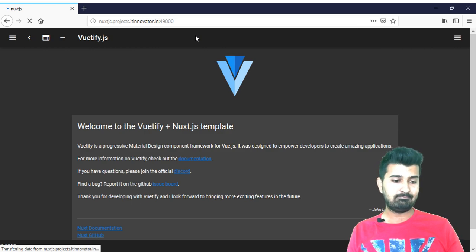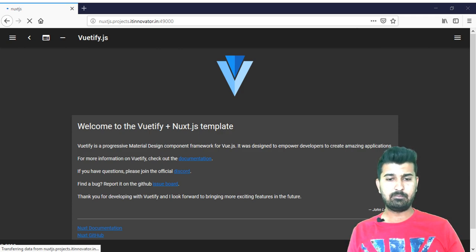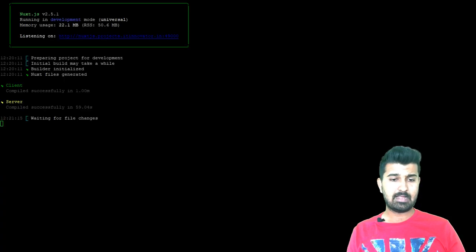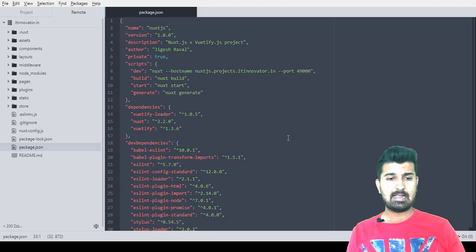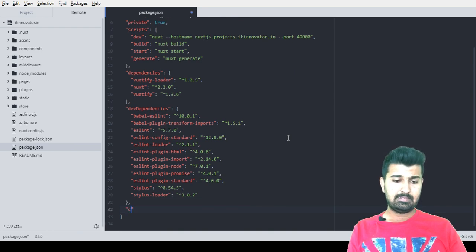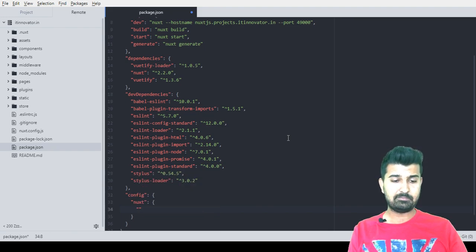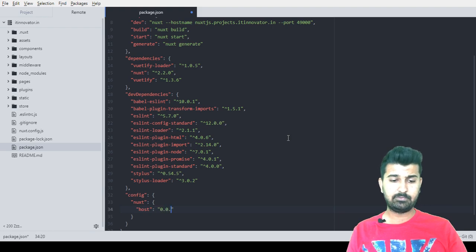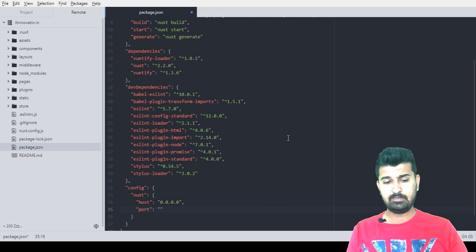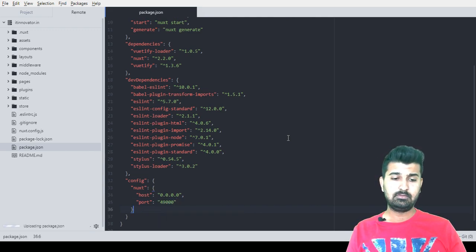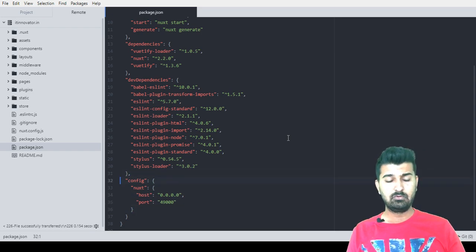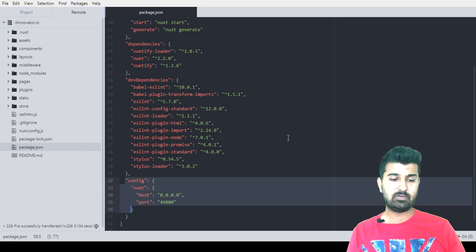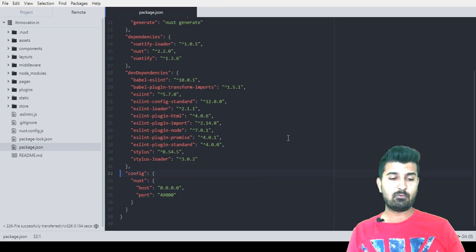Excellent work so far. We can now go and configure package.json file. I'll open my atom editor and append some more code at the end of the file. In that I'll add config for nuxt and I will have to use two parameters: one is host which is 0.0.0.0 and port which is 49000. This configuration will be used by PM2 along with nuxt.js to keep 49000 port live.